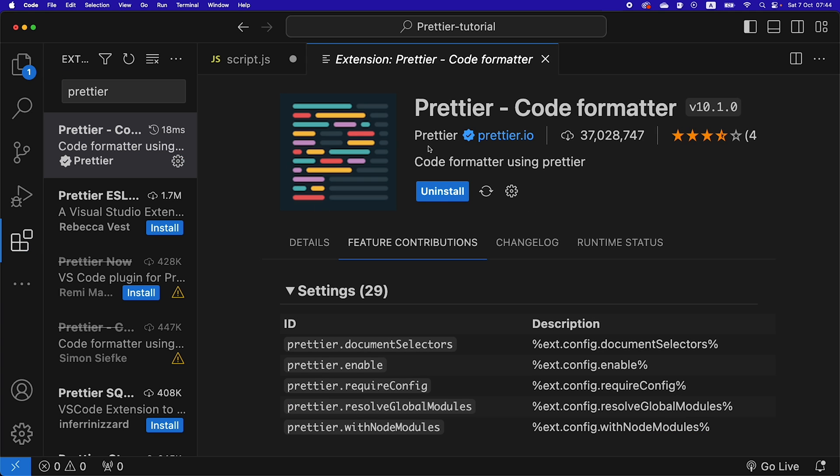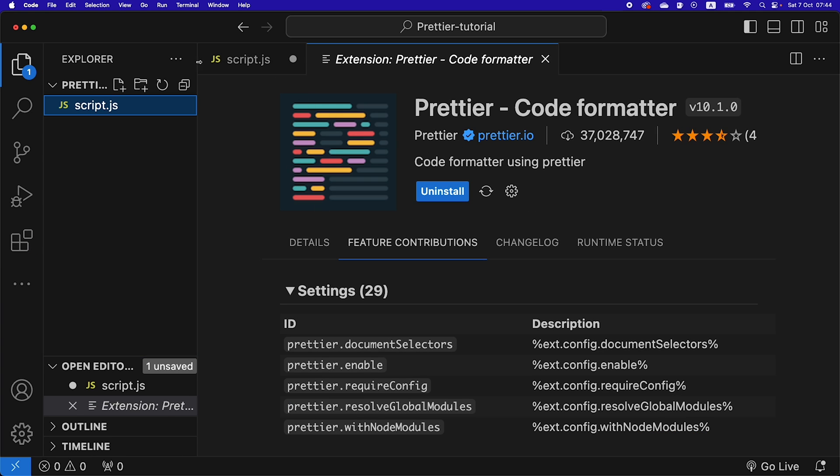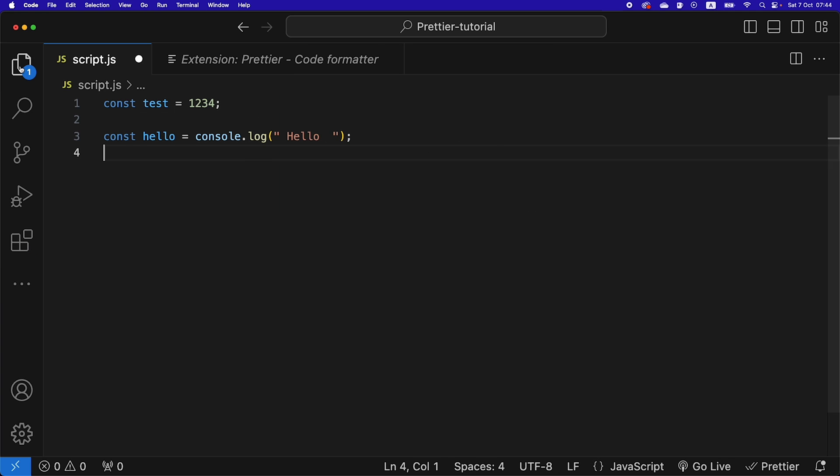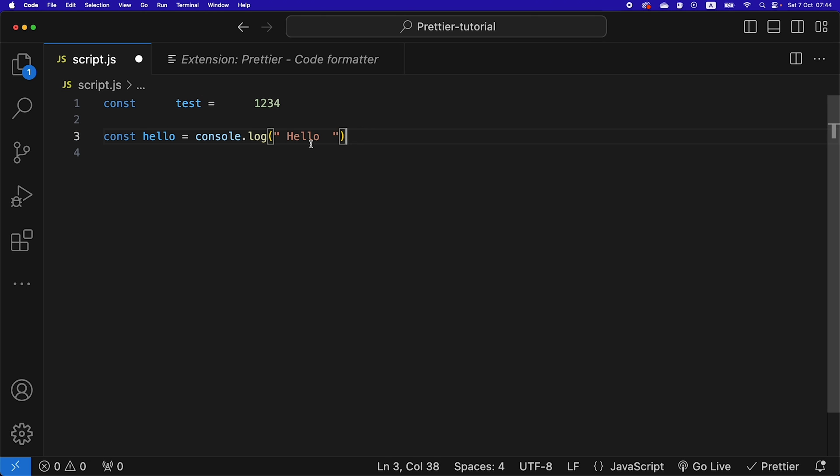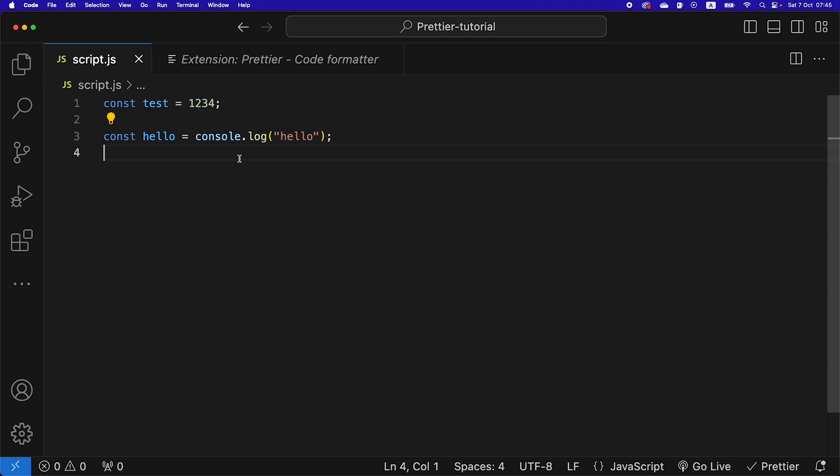It might work as intended for you by default. So if we go back to our script here, if we add some empty spaces here, remove the semicolons and change this to single quotes, hit save, it might do that automatically. If something doesn't work for you...